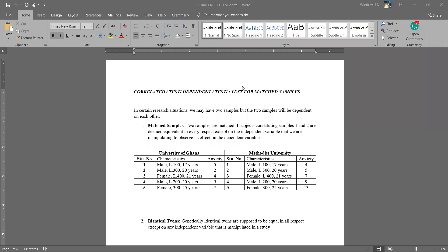With correlated T, the two samples that we have are dependent on each other or related. In this course, for you to use correlated T, there are three indicators. The first one is matched samples. With matched samples, you have two samples that have certain common characteristics, which guide you to know that — although they've been taken from different populations — they have common characteristics informing you to use correlated T.